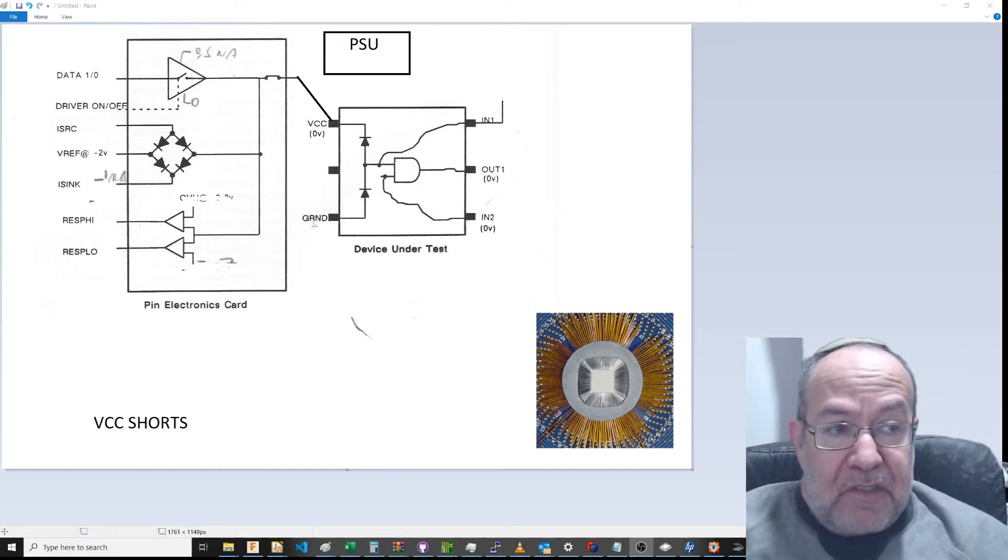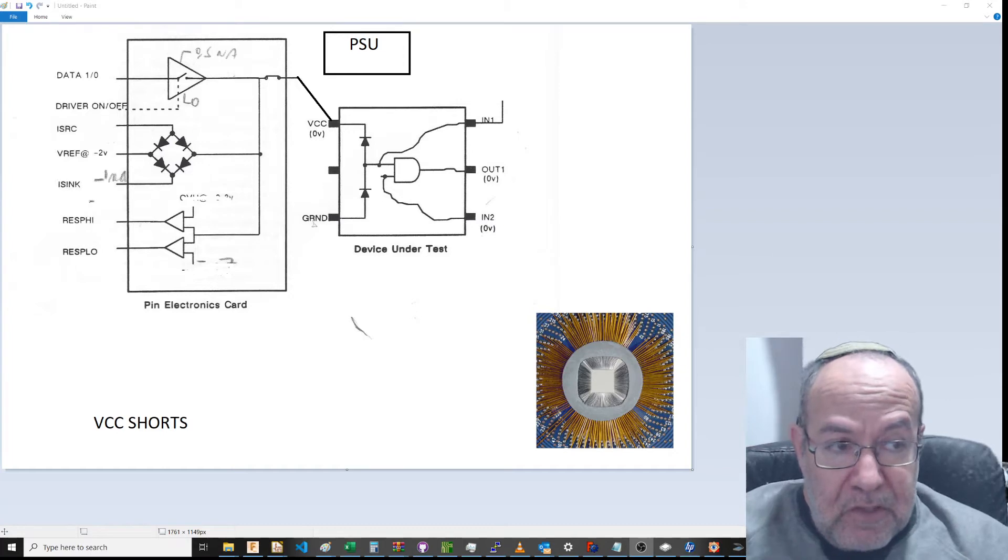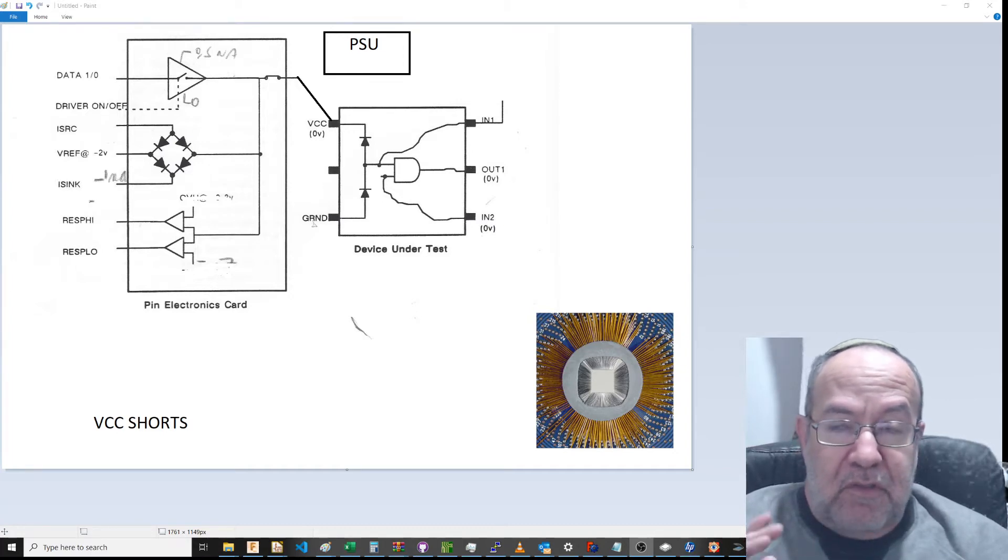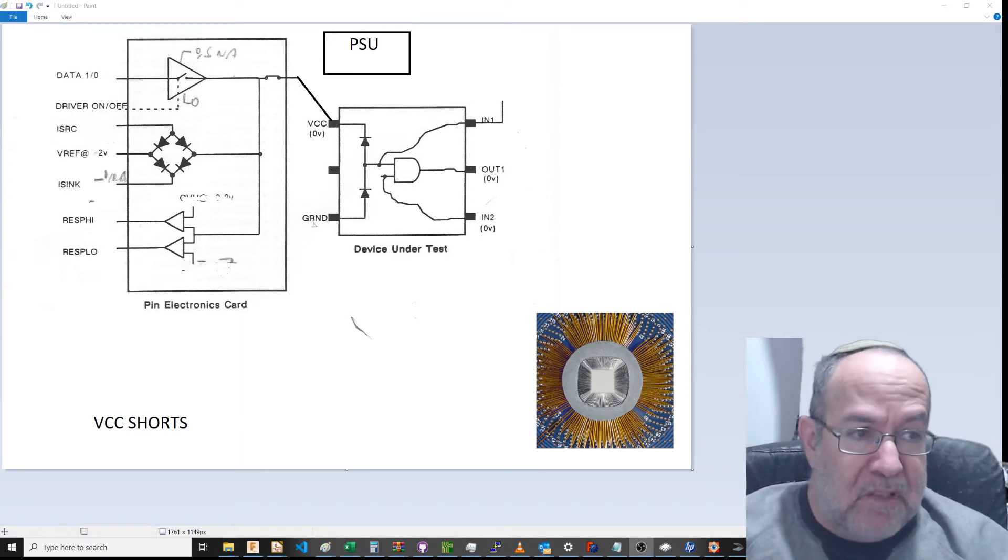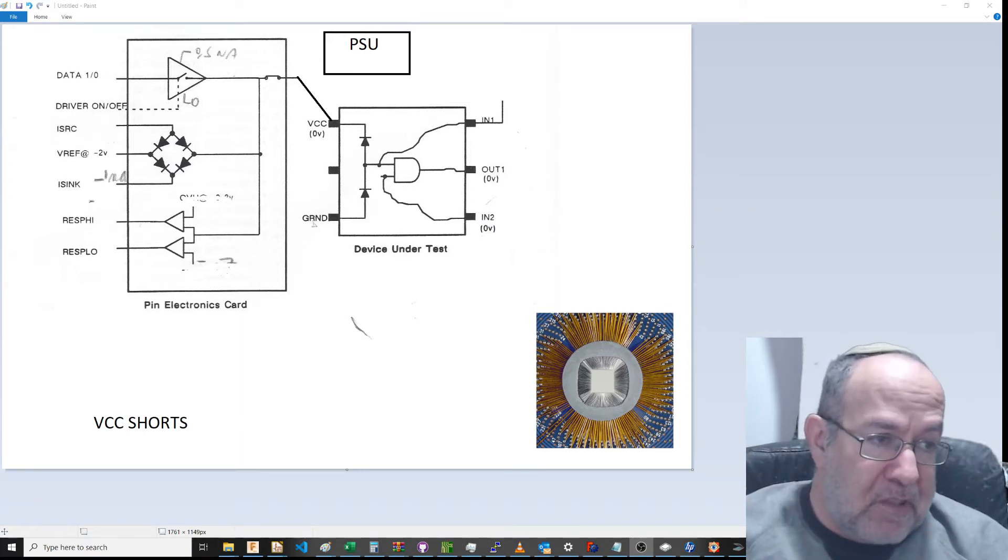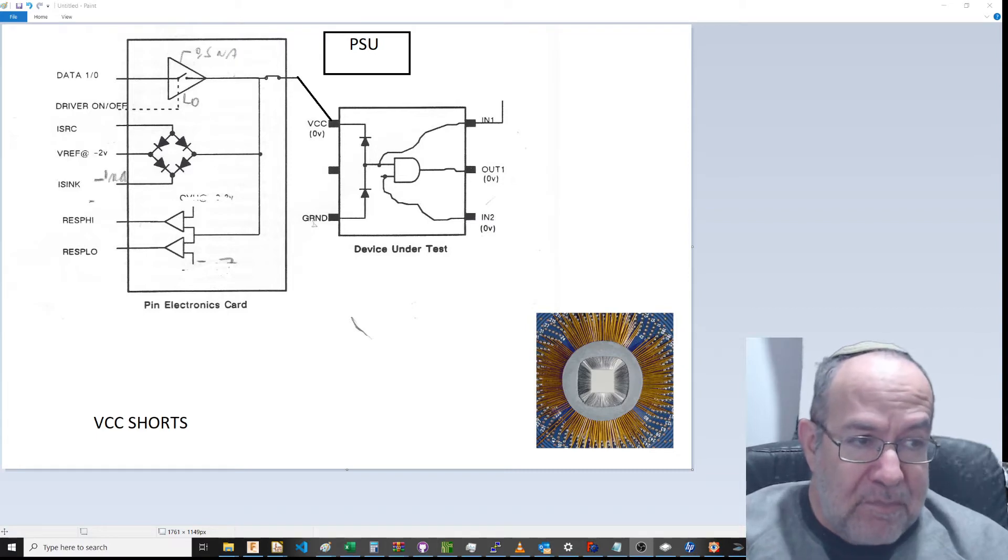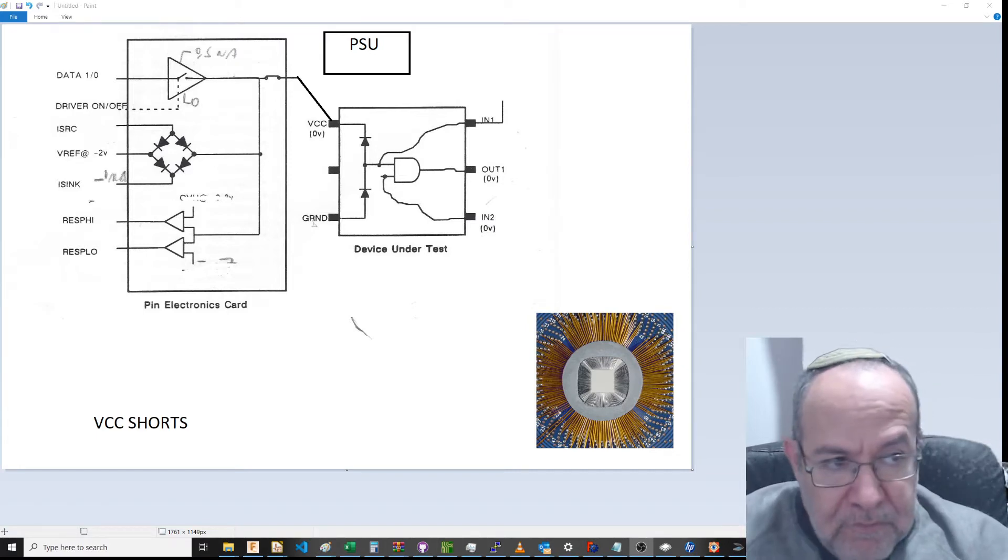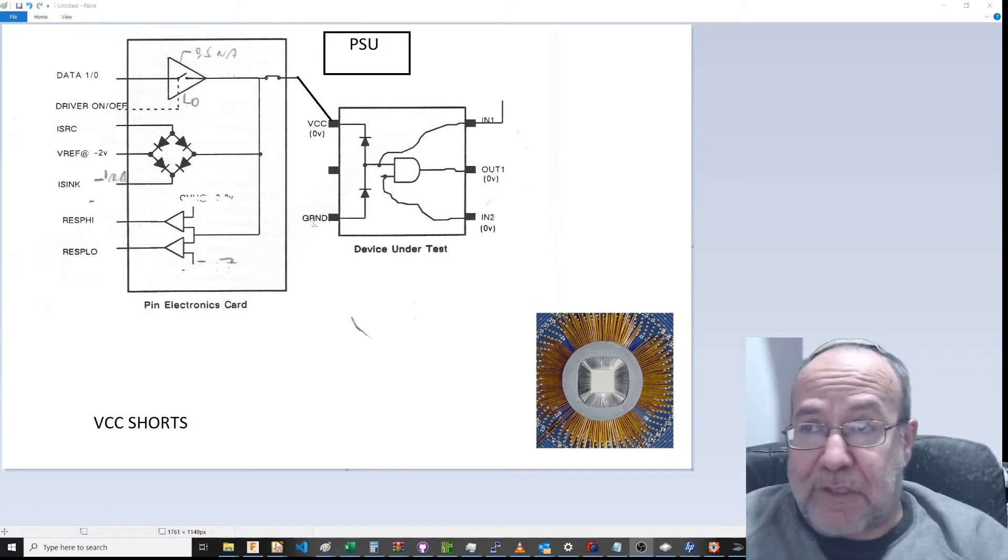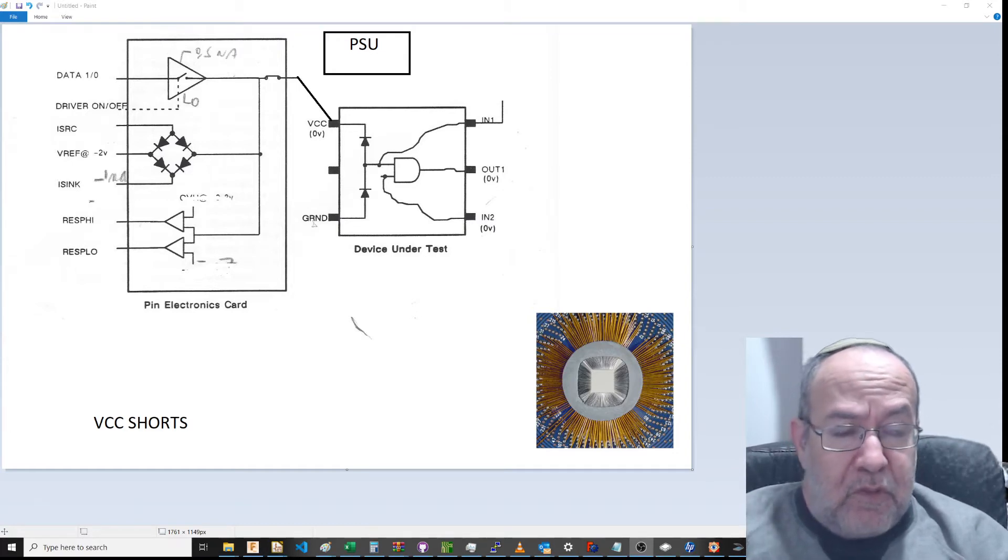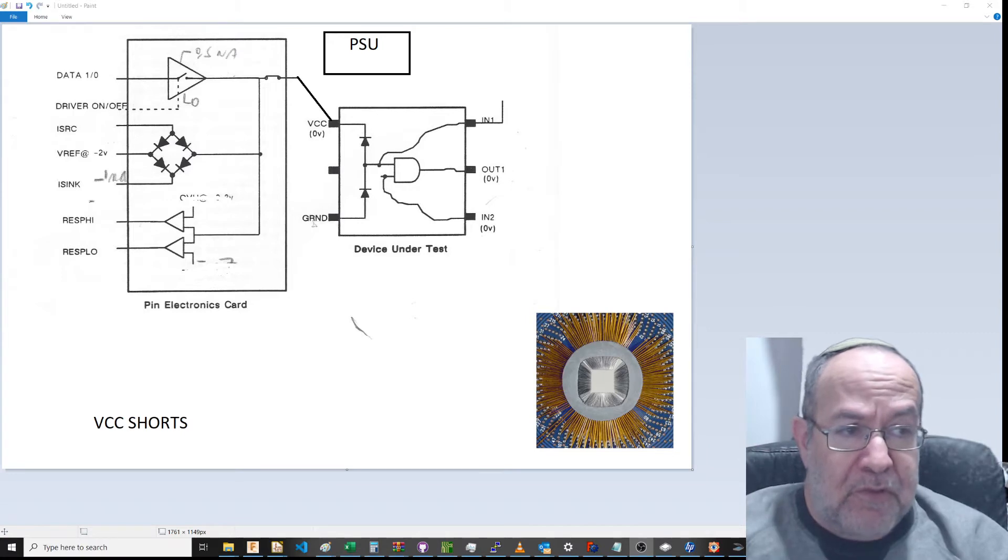You can create a voltage on what's called a DDPS, which is your power supply, device power supply. So in general, what one would do is one would first run open shorts.